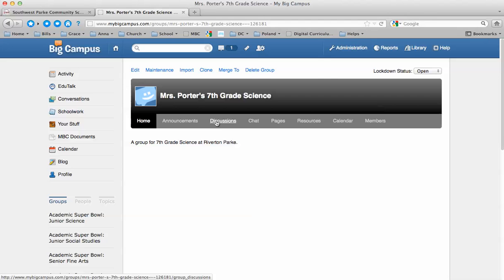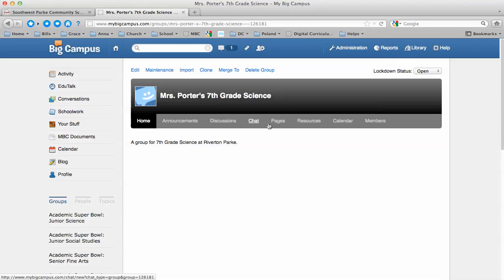Discussions are probably the section that you're going to use the most or one of them. This is where you can post a topic that you want students to reply to. The chat feature you could use if you wanted everyone discussing something together at the same time. Everyone has to be in that chat room at the same time for that to work.